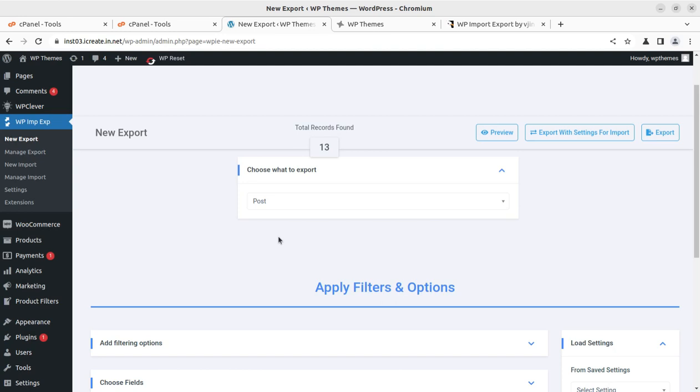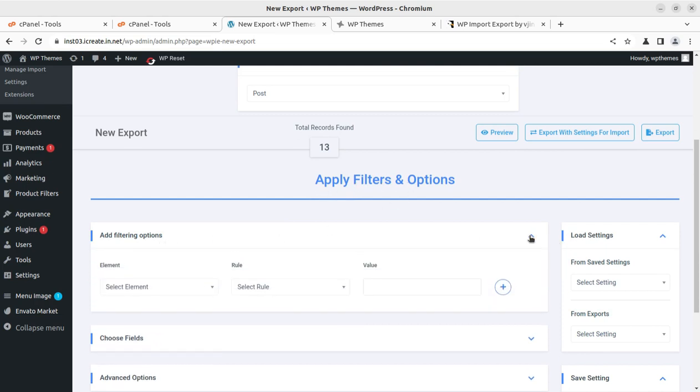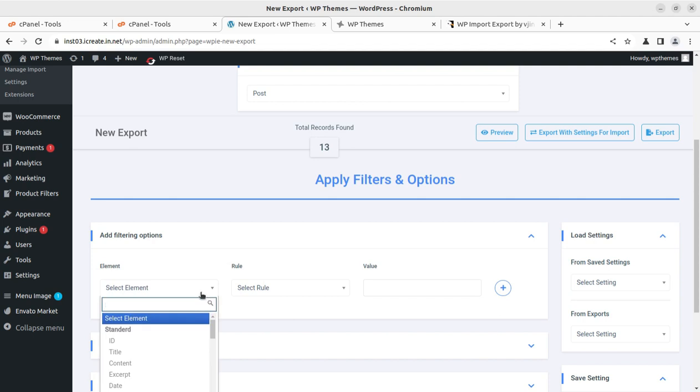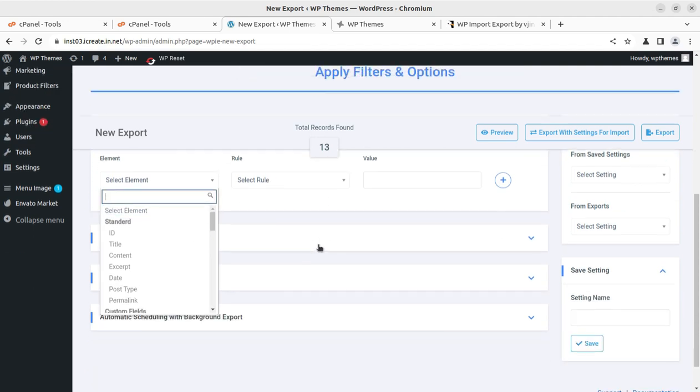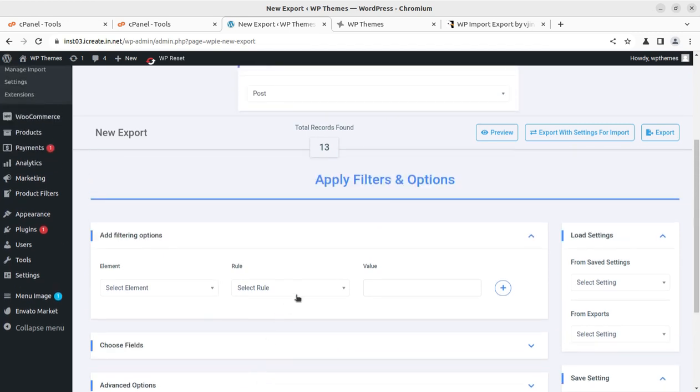If I select post, we can add certain filtration like apply filters and options. We have multiple options; we can select elements like IDs and select rules, so everything can be filtered before exporting. Similarly, the import function will also work.